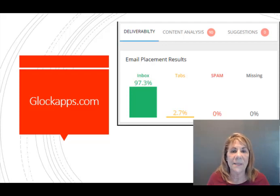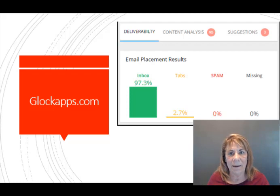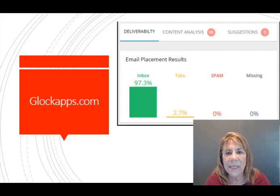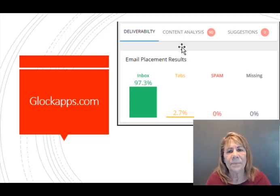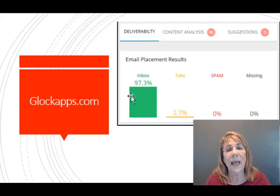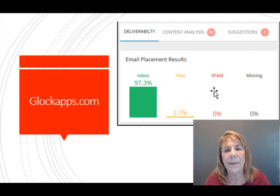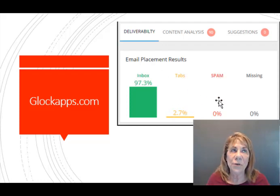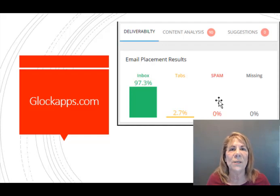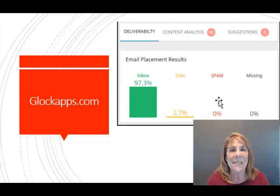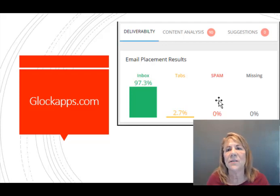The next tool is called GlockApps.com. What it does is you can put your email in there and GlockApps.com will test it for deliverability. For instance, it will say if you send it out the way it is, 97% of those will go in an inbox. There are some that will go to a tab, and then you want to see if it's going to go to spam. If you're new, you may find that you're using words that are spammy, and GlockApps will tell you that these things are going to make it a spammy email.